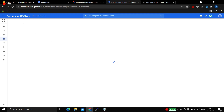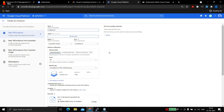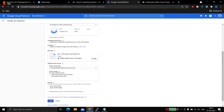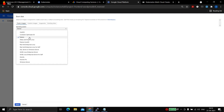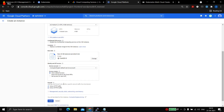Go to Compute Engine and VM instances, then click 'Create instance'. The steps will be the same as before — the only difference is setting up the yum configuration for installing Docker. Give the instance a name, set the region to Mumbai to reduce latency, and change the image to CentOS 8. Allow HTTP/HTTPS traffic if you plan to create web servers on it in future.